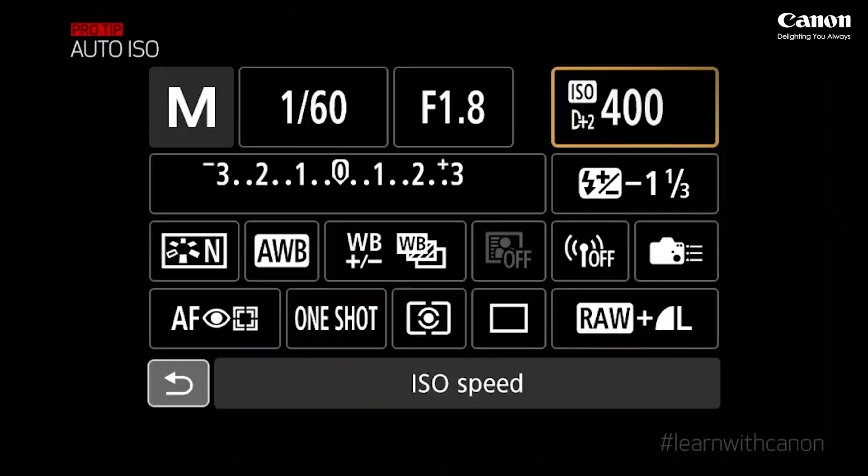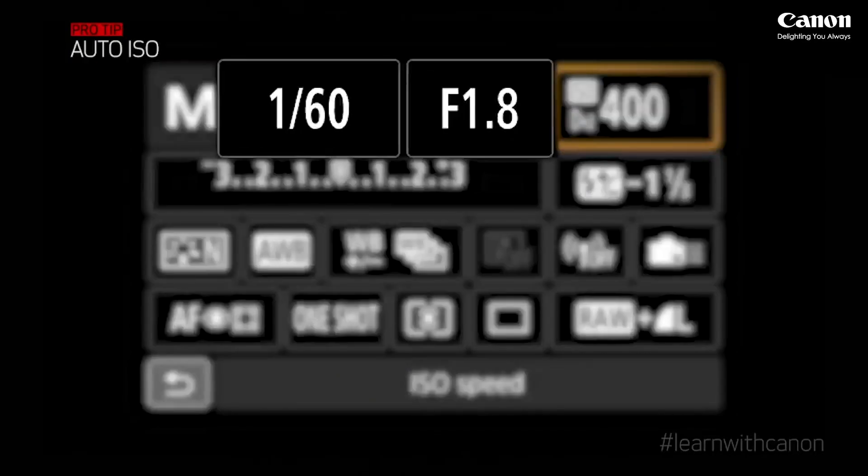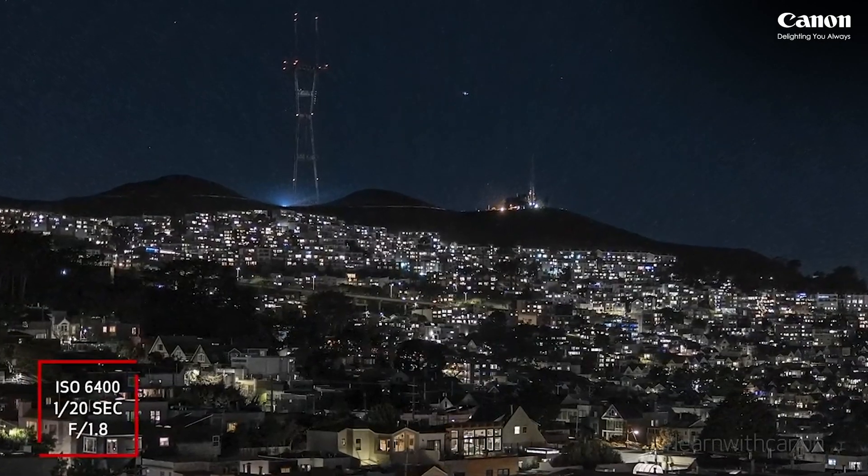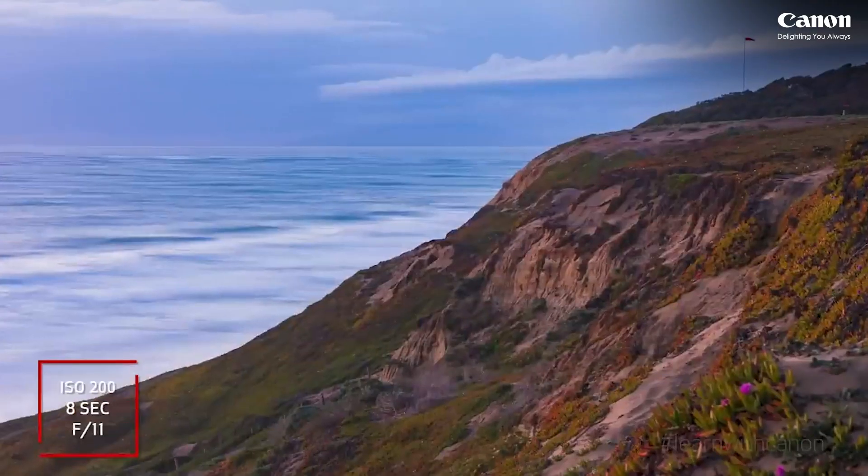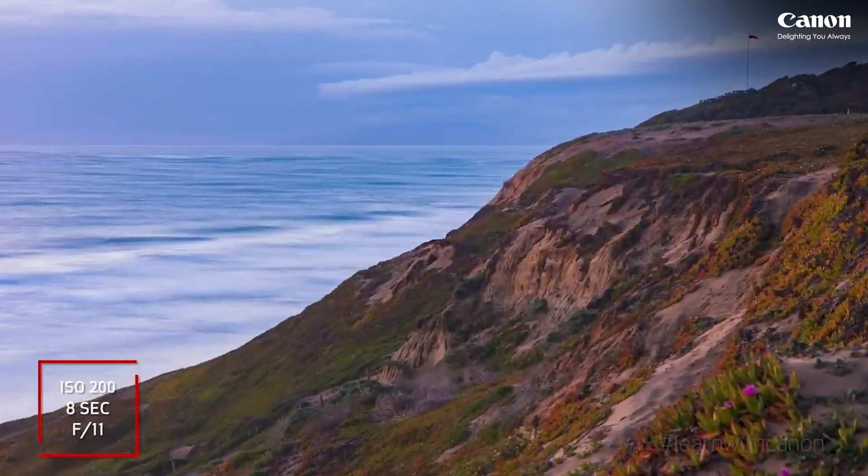Now we move on to the third element, which is the ISO. Housed inside your camera body is a sensor. In the older days, we used film and there were different speeds: 50, 100, 400, and so on. Depending on what type of photography you were doing, you would choose the film speed. Shooting in low light, I would use a higher ISO like 800. But shooting in broad daylight in sunny conditions, I would use a smaller ISO number — like ISO 200, 100, or 50.